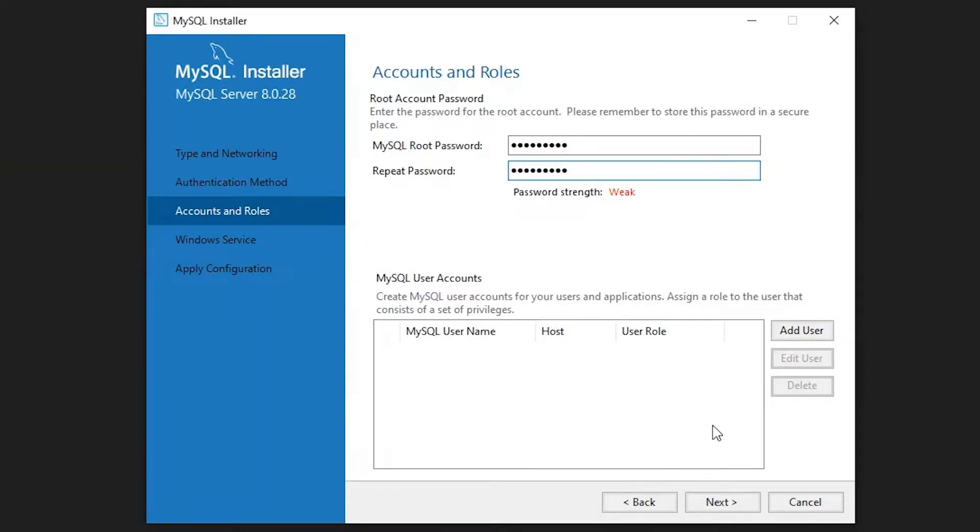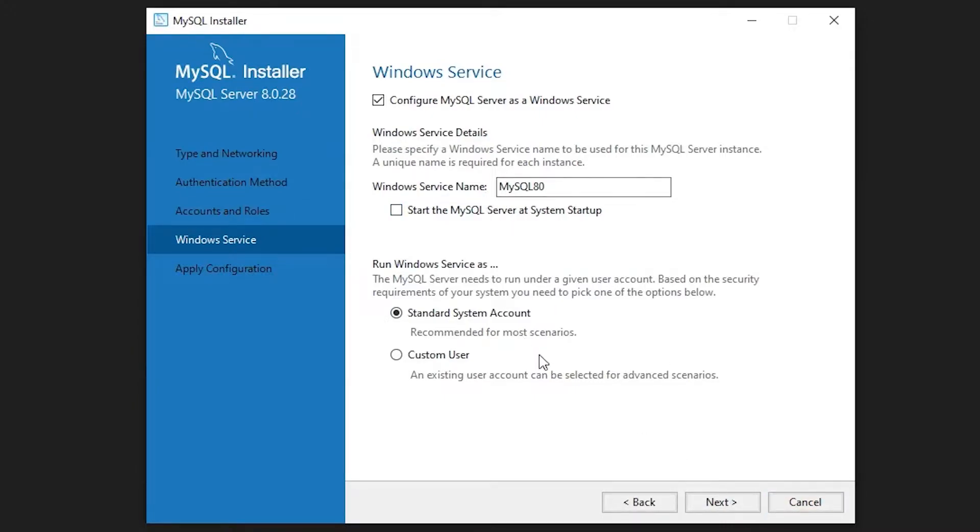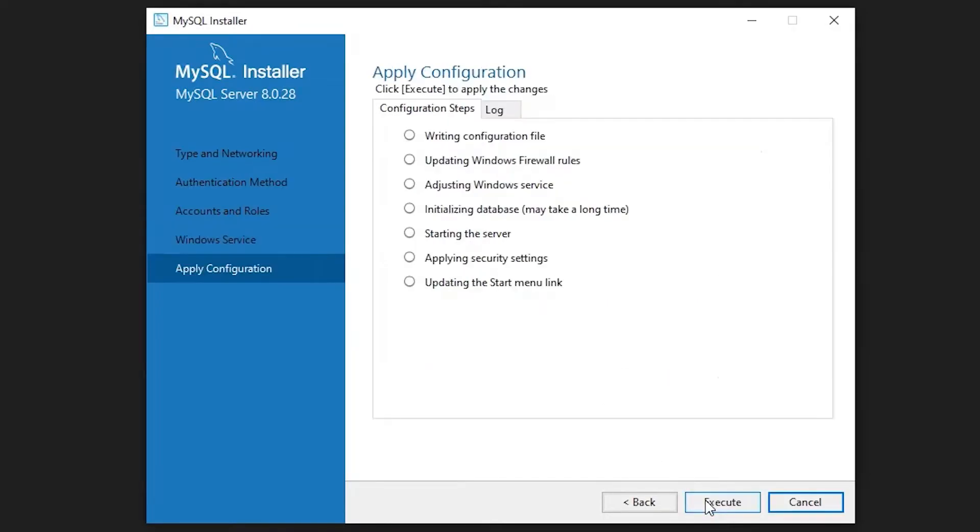There are options to add user here, but we can skip it. Click on next. You can even untick 'Start MySQL server at system startup' if you don't require that server during Windows startup. Click on next, then execute. It will install all the things.